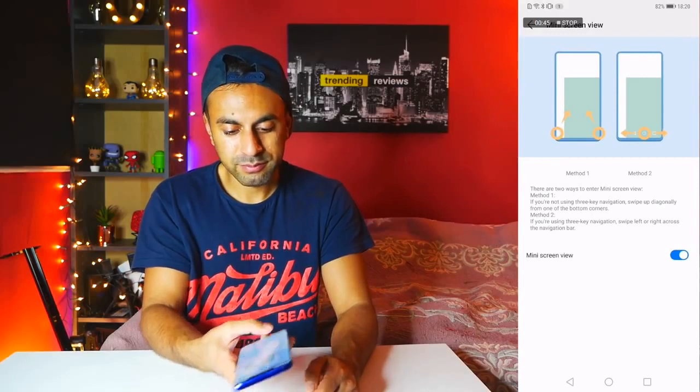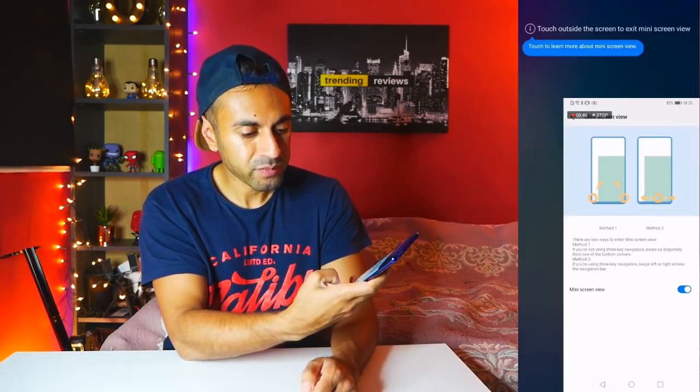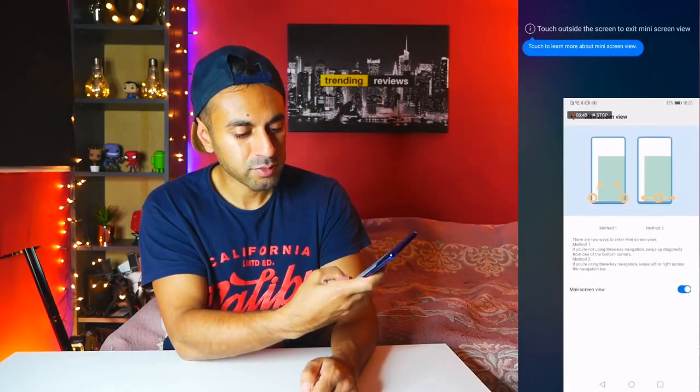If I swipe right, it moves to the right side. Just tap outside of it and it goes back to full screen. It makes it easier and everything stays in view.